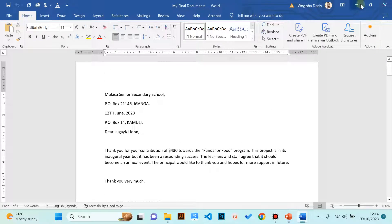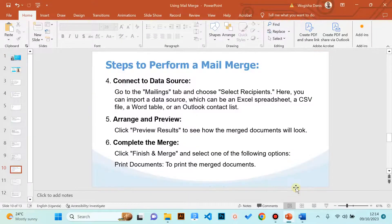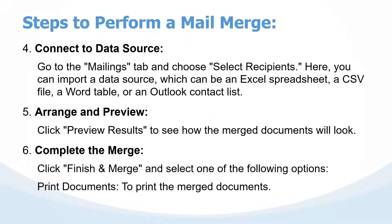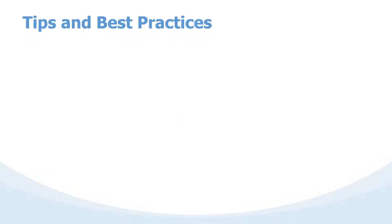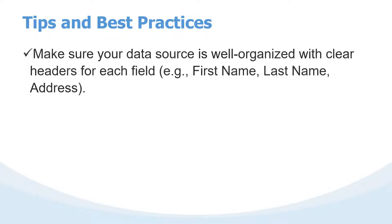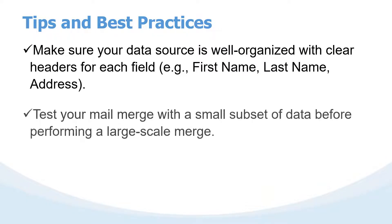Using the mail merge we have combined the data source with the letter or the main document to form the final letters, which we can now put on storage media and print elsewhere or use the mail merge feature. I want to conclude by sharing some very important tips and best practices for purposes of good proficiency. The first tip is make sure your data source is very organized with clear headers for each field. The data source is where the magic is, so prepare your data source using Excel, Word, or even the wizard in Word. Just make sure the data source has correct column headings that you can memorize or identify later.